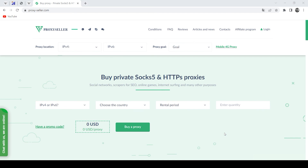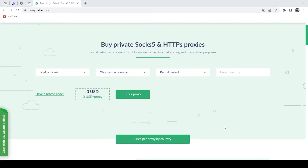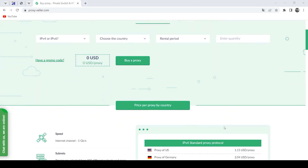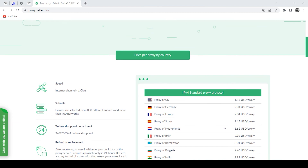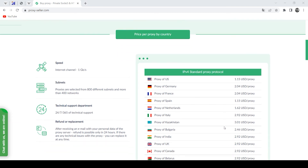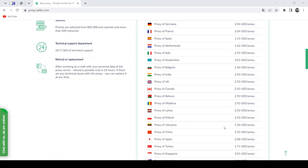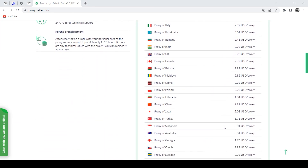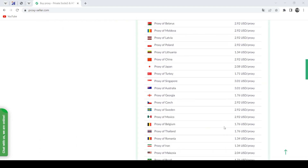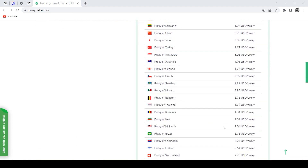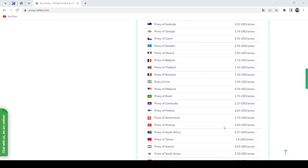Therefore, it is recommended to purchase a personal proxy to work with this application. There is an excellent resource for this: proxy-seller.com — reliable proxies that are 100% functional and guarantee anonymity. The link will be in the description. With such proxies, working with Nike Shoe Bot will be productive. That's all for now, see you guys in the next video.